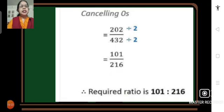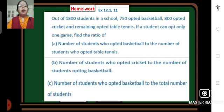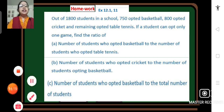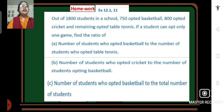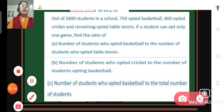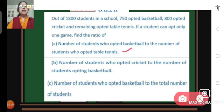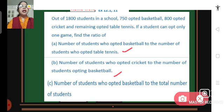This was the last problem of this session. Before winding up, let us look at the homework. Homework is problem number 11 of Exercise 12.1: Out of 1800 students in a school, 750 opted basketball, 800 opted cricket, and the remaining opted table tennis. If a student can opt only one game, find the ratios for parts A, B, and C. Please solve this problem; we will discuss it in our coming session. Thank you.